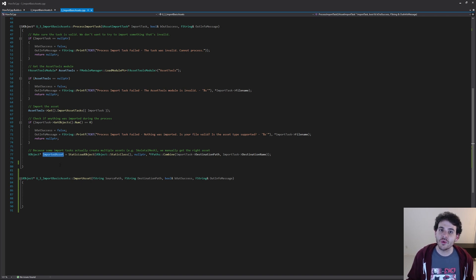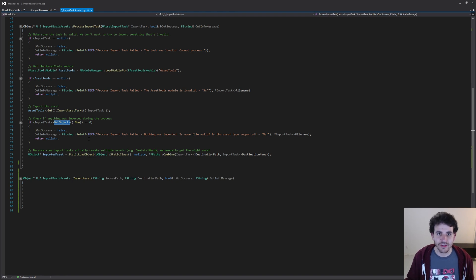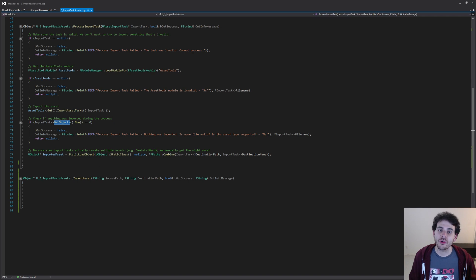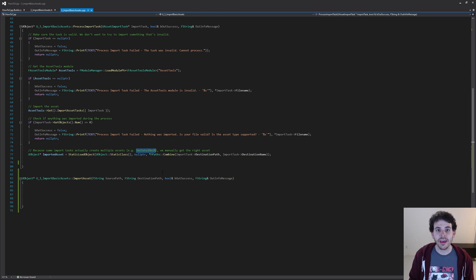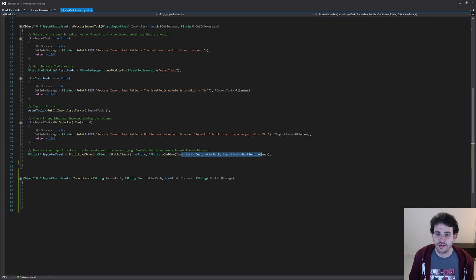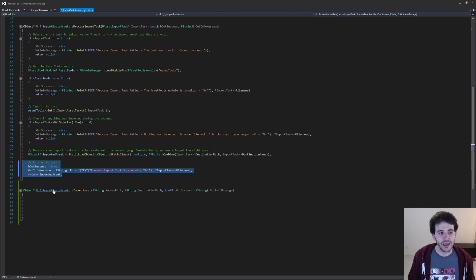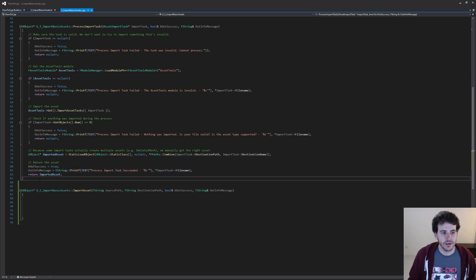If it worked, I want to return the imported asset. I'm reconstructing the full path using the destination path and destination name to retrieve the correct imported asset. The reason I do it this way instead of simply taking the first object in the imported object list is that depending on the asset type, it might have created multiple assets at the same time, and the list is not ordered properly. For example, importing a skeletal mesh will also create a skeleton and a physical asset — so I need to make sure I return the right asset, not just any of them.